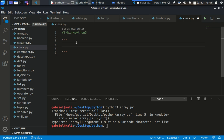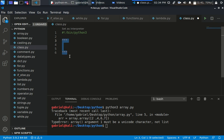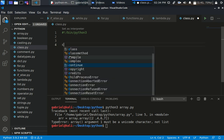A class is a blueprint of an object which contains object properties and methods. For example, if you have a class of animal, you're not going to put a human inside a class of animal — you'd only include things that have four legs, that are crawling, or that are obviously an animal. That's how to really get the concept of class and object.